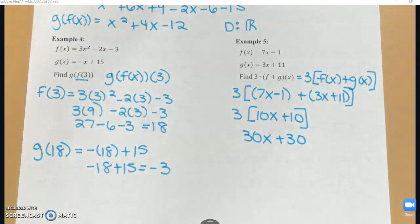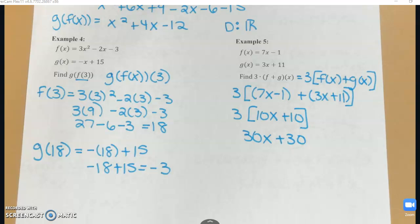And that wraps up our first day talking about composition and operations of functions. We are going to be getting into more things with composition as we start talking about inverses next week.